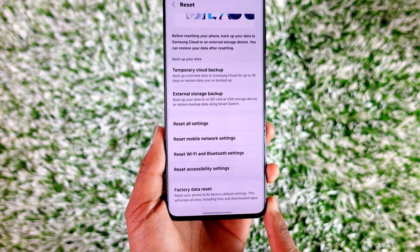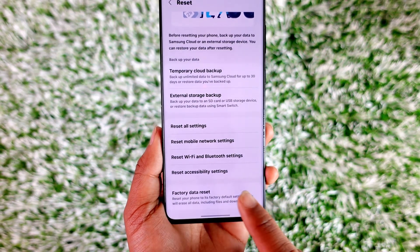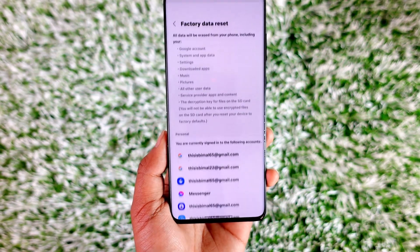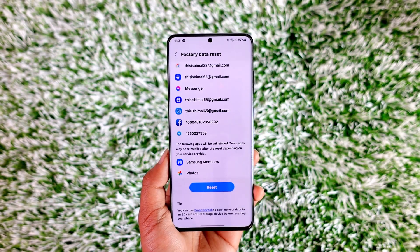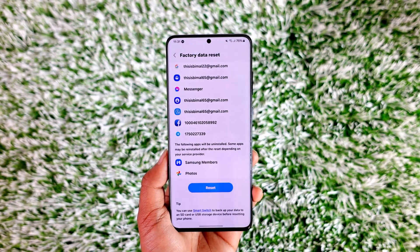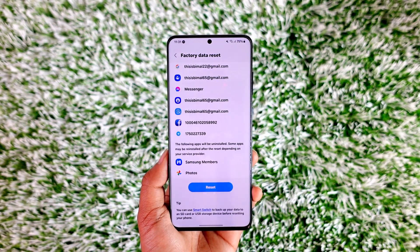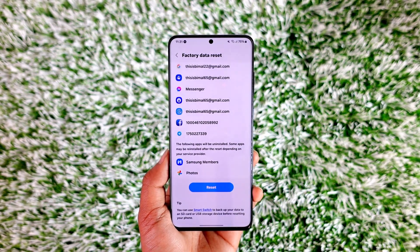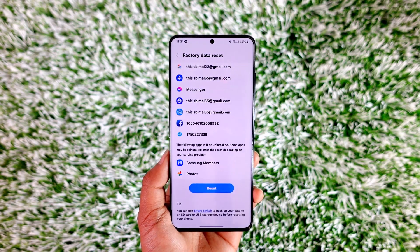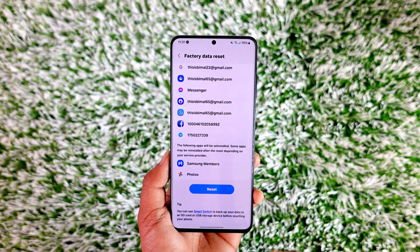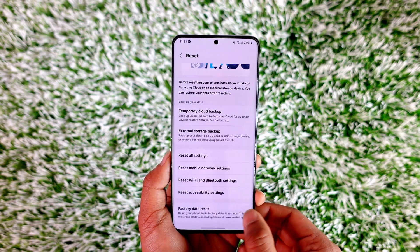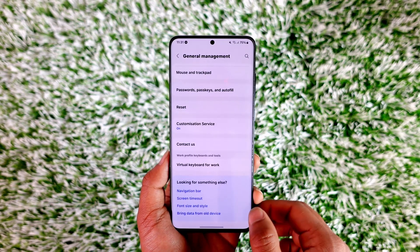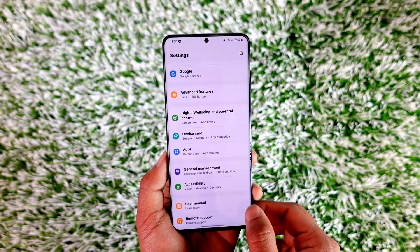Under the Reset option you can see the option called Factory Data Reset. Tap on Factory Data Reset, and from here you can tap the Reset option to reset any apps that you have. This way you'll be able to remove everything from your old phone by simply factory erasing it.